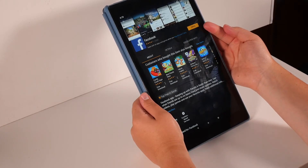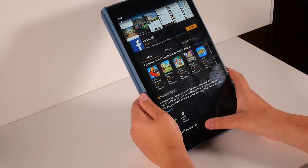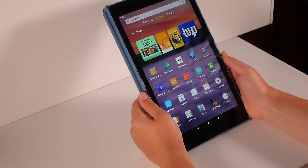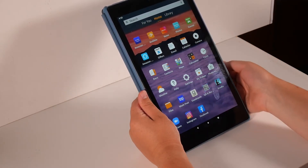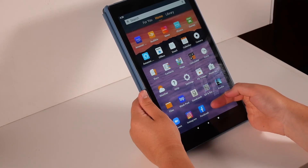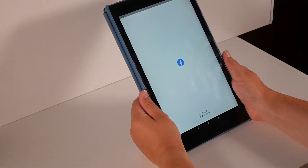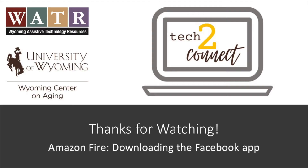When it is done downloading, an orange Open button will appear. You can press this button to automatically open the app, or you can exit the App Store and go to your homepage. If you scroll down to the bottom of your homepage, you should find the Facebook app and then you can tap to open it. Congratulations! You have downloaded the Facebook app. Thanks for tuning in. Make sure to check out the rest of our video tutorials on the Tech2Connect website.